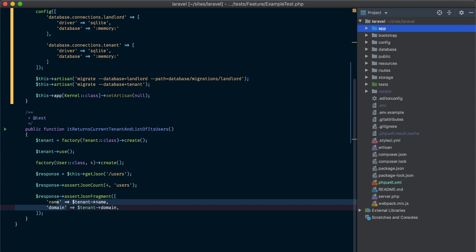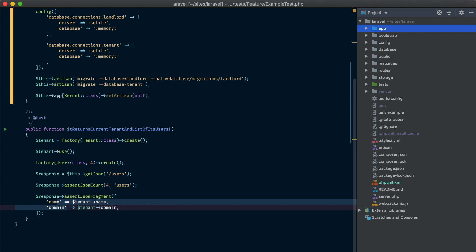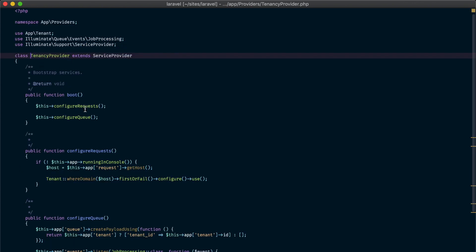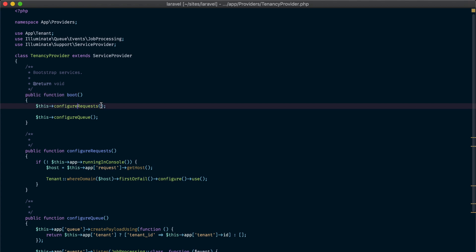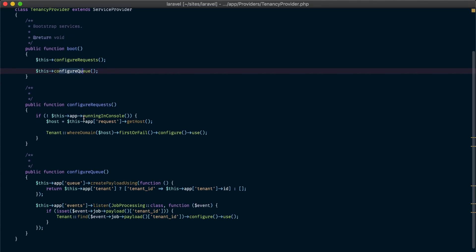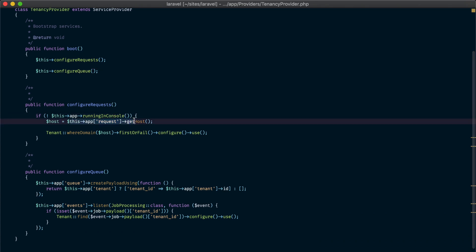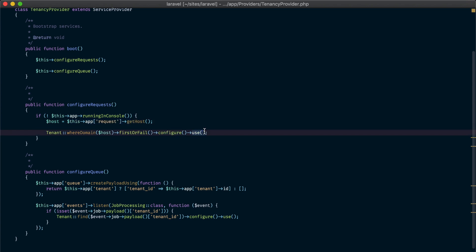Now that we have migrations, seeding, and tests working, let's see how we can configure our application to use the correct tenant. I've created a service provider called TenancyProvider and registered it in the app.php configuration file. Inside this TenancyProvider, inside the boot method, I call two methods: configureRequests and configureQueue. In configureRequests we are getting the current host or domain, and using that domain to query the tenant Eloquent model, find the tenant, configure it, and use it as the current tenant. So now if the request is coming from laravel.web — which is the domain of our Laravel tenant — the application is going to get that tenant, configure it, and set it as the current tenant for the rest of the request.